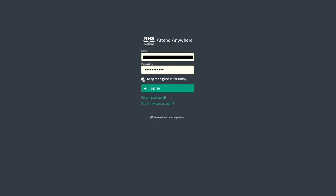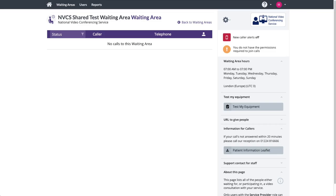You log into the system from your web browser at nhs.attendanywhere.com. What you see on the waiting area screen depends on the roles you've been assigned.